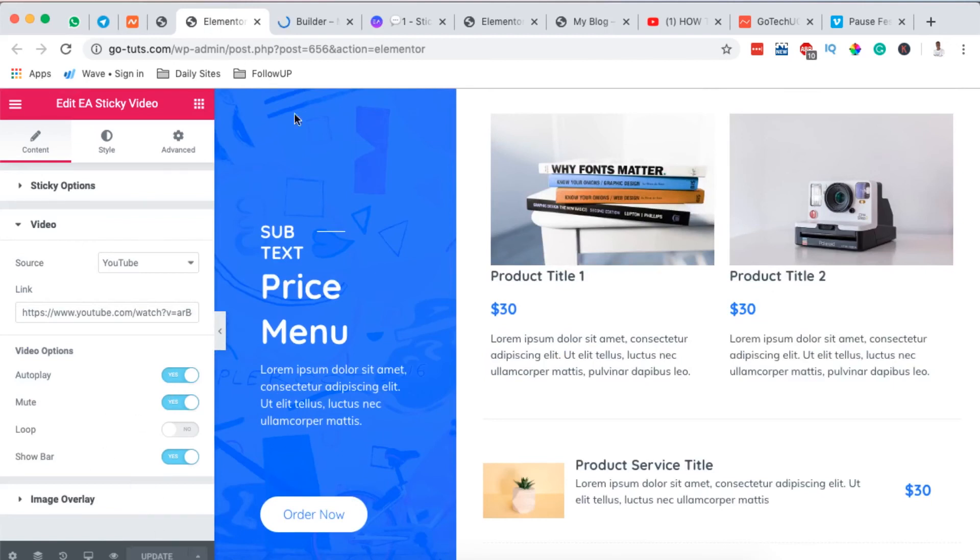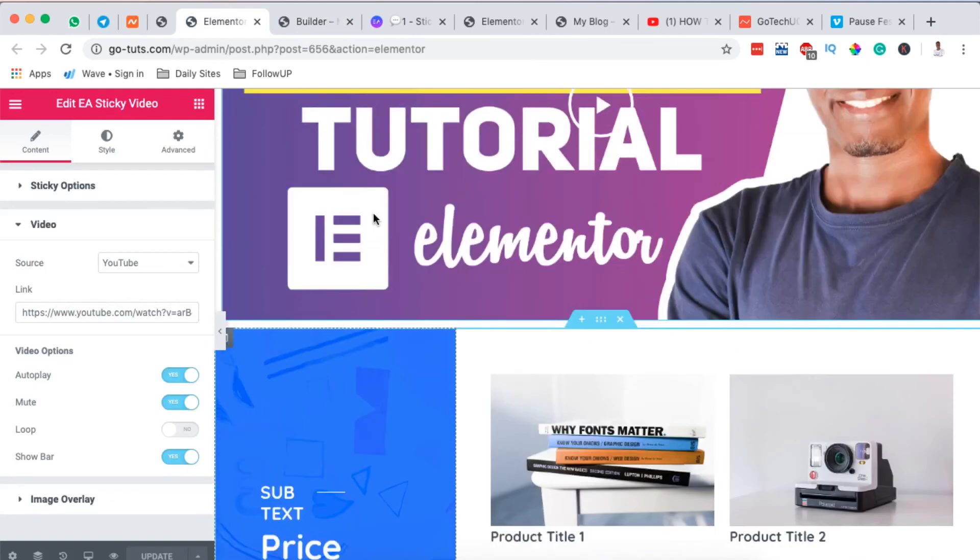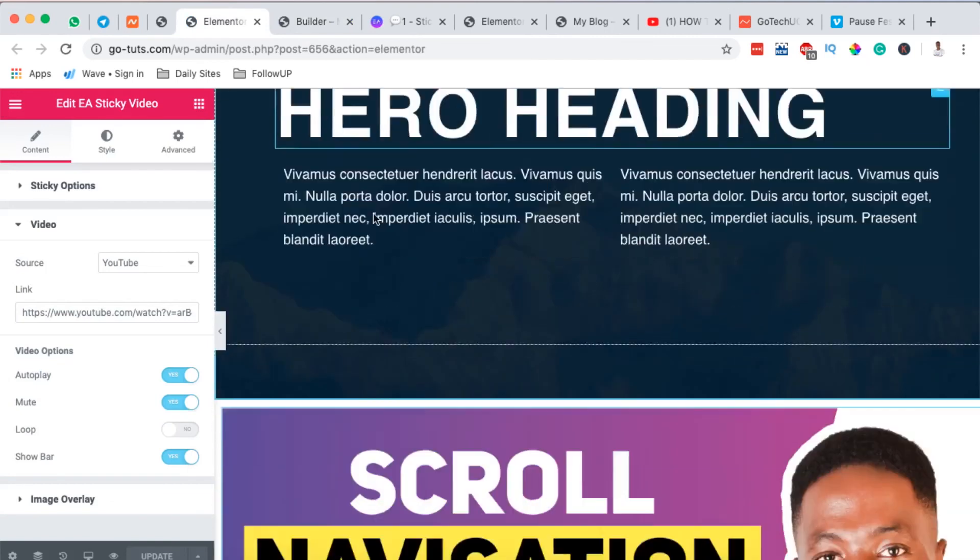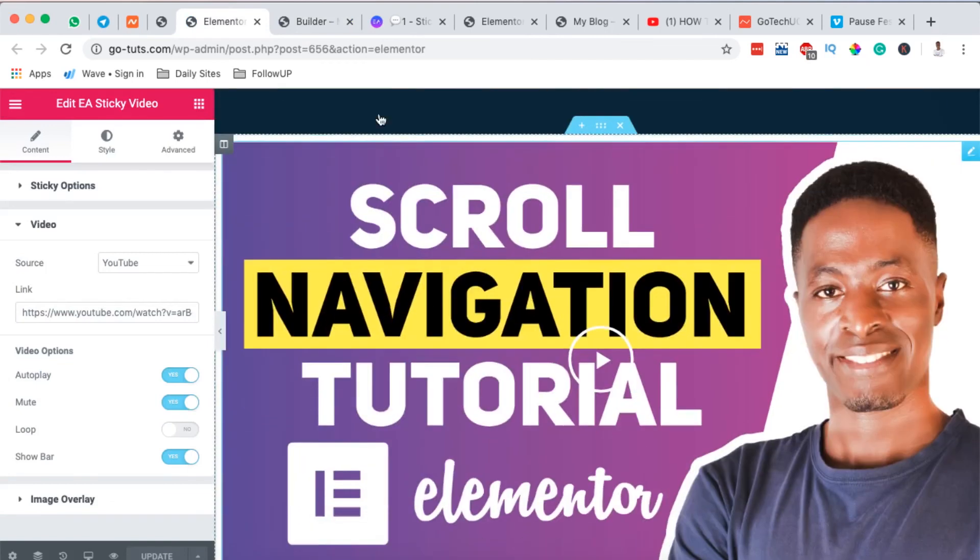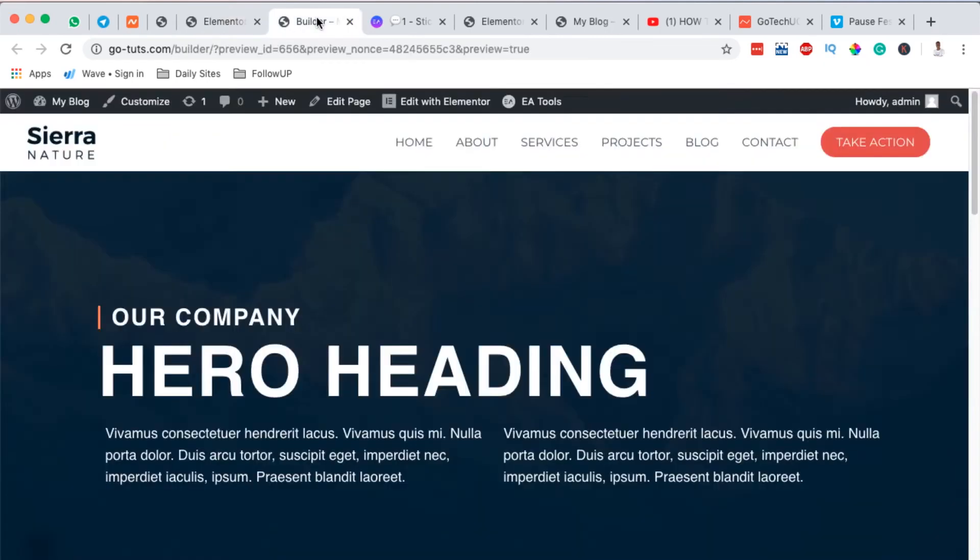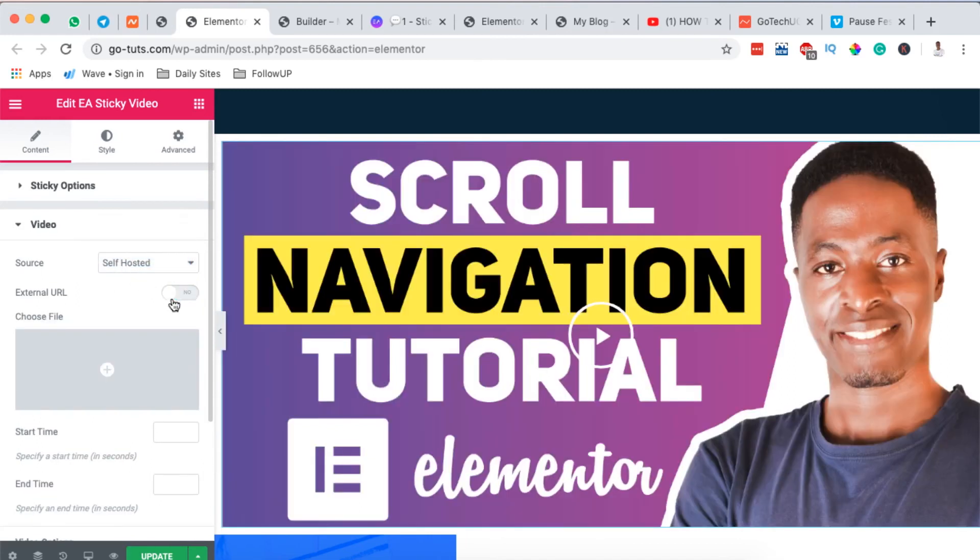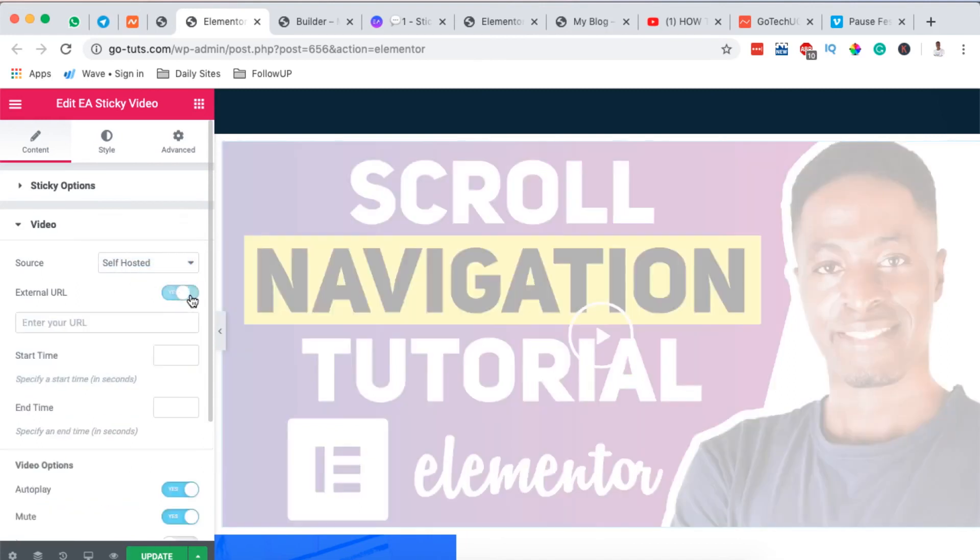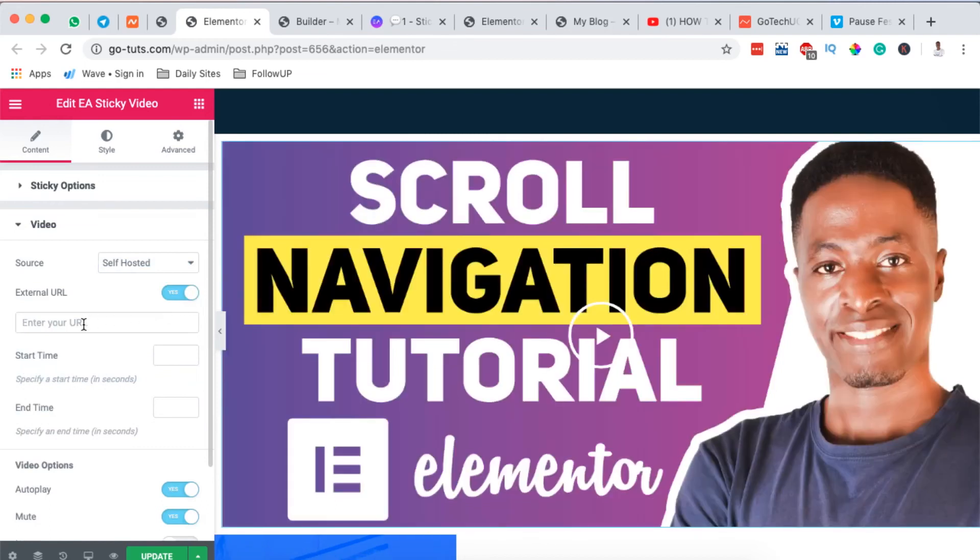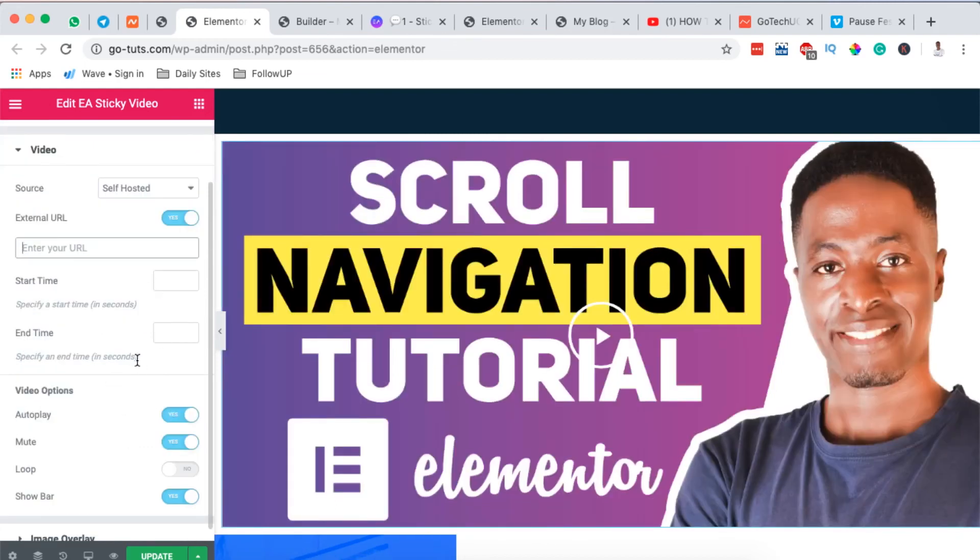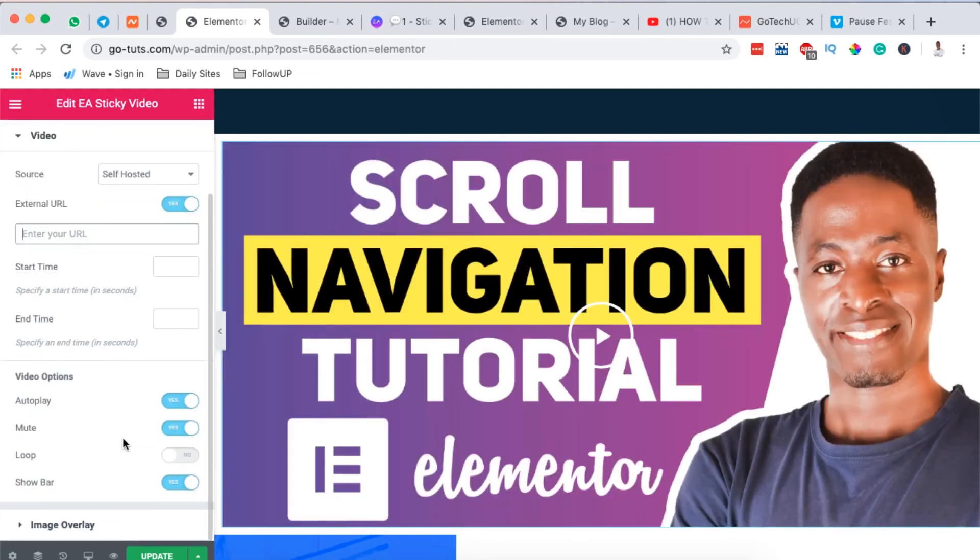The other one can also be a self-hosted video which you can grab from the external URL or a URL that you already have. So you simply paste it over here. You can even dedicate the start time and the end time and all that stuff.